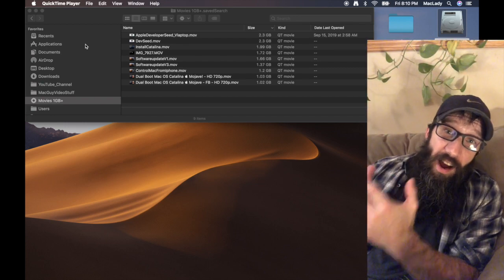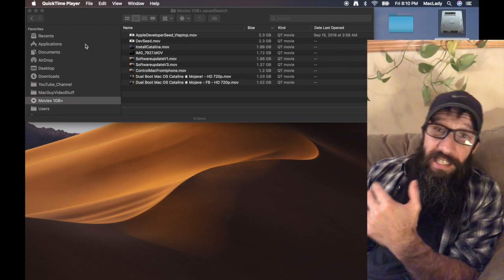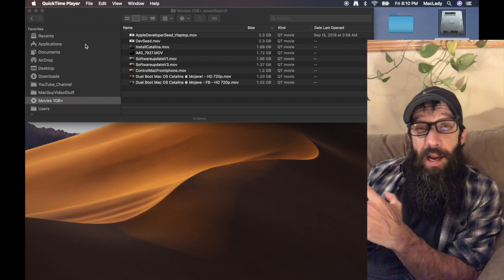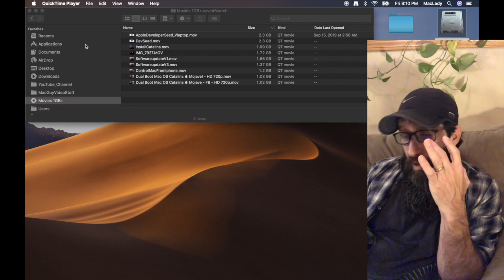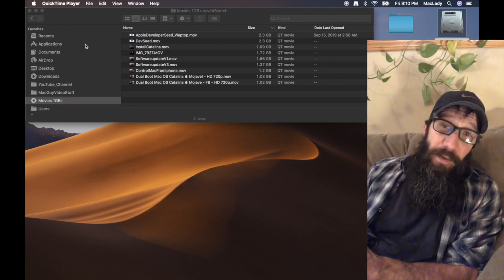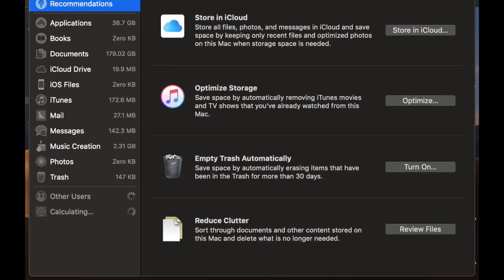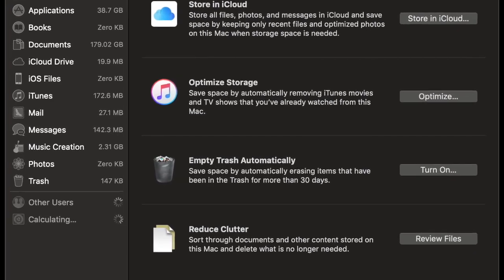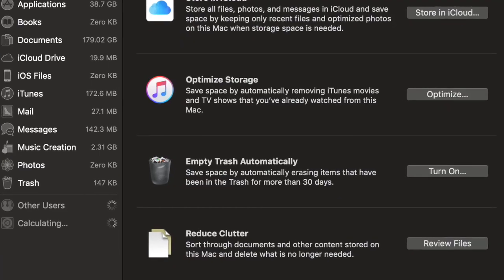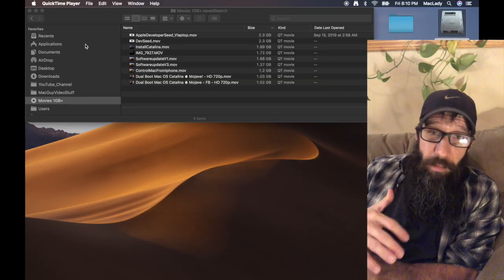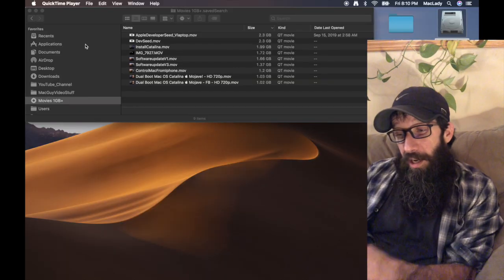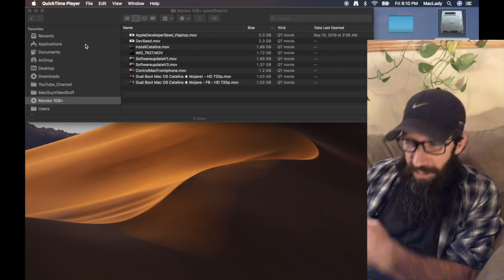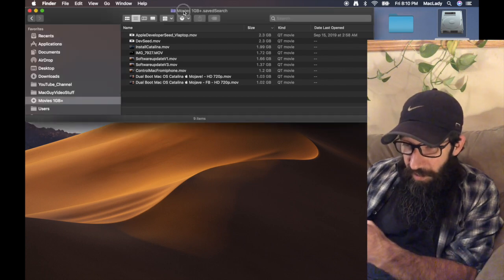Alright guys, I'm going to show you this awesome built-in kind of hidden tool that Apple has called Storage Management. Basically what Storage Management is, like the video that I showed a while back that showed you how to do smart folders and things like that.